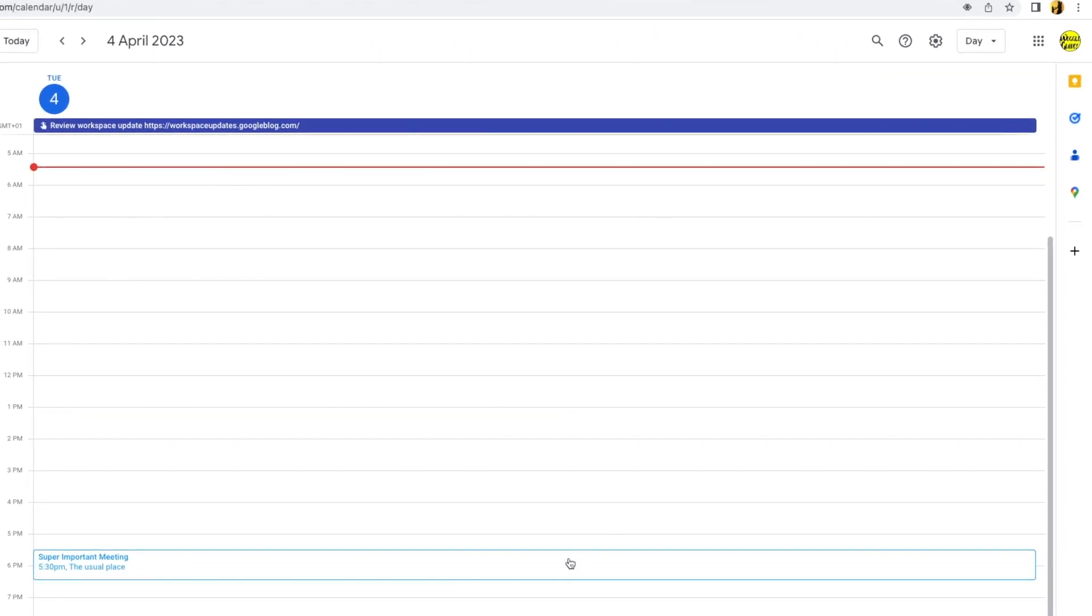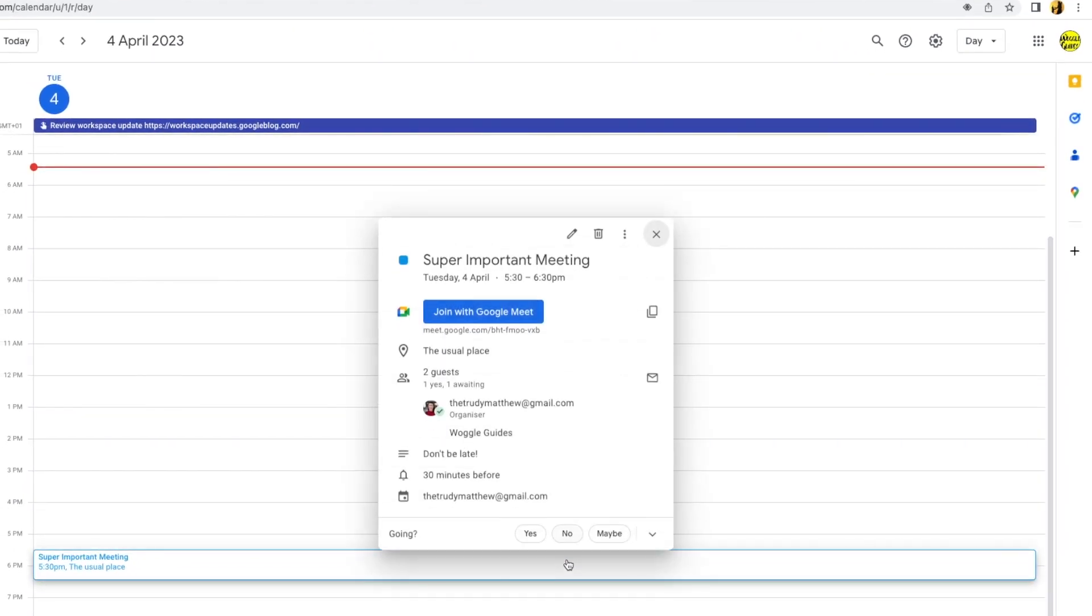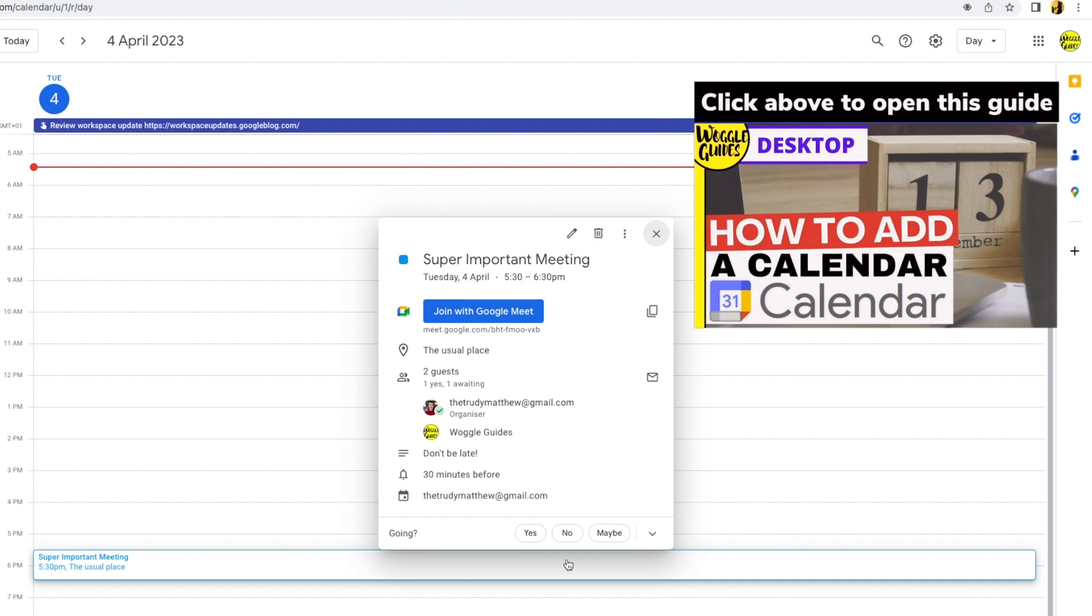If you want to find out how to add additional calendars to your Google Calendar, check out the Gmail guide shown above. That explains how to do that.